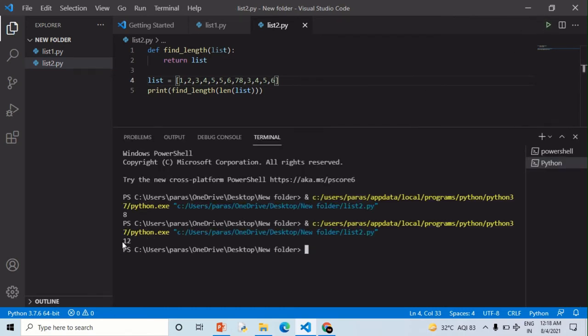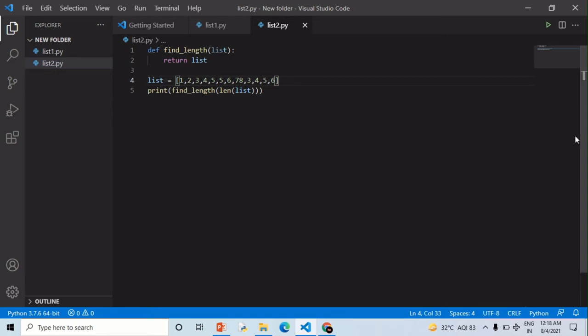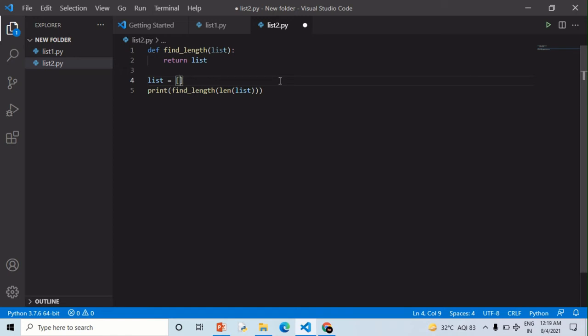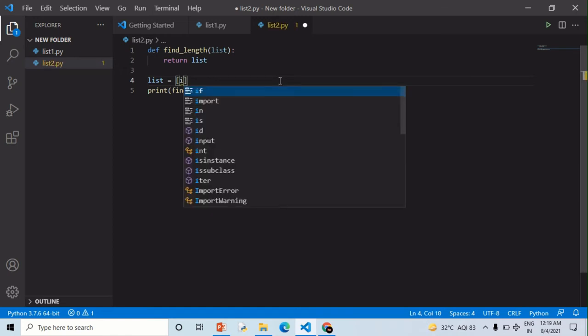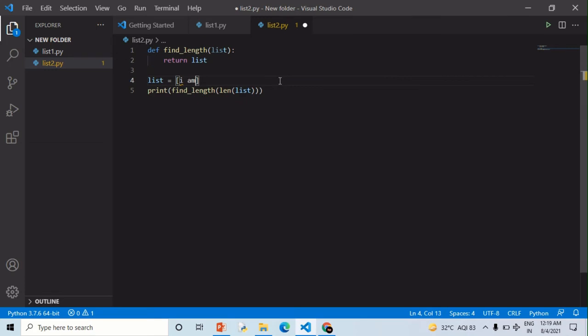Now in place of numbers I am going to give you strings. I am writing these random strings. Remember one thing that in a string you need to apply comma and quotation mark to separate them.